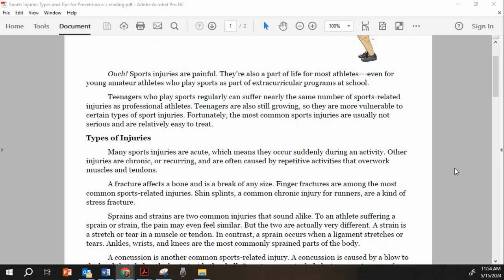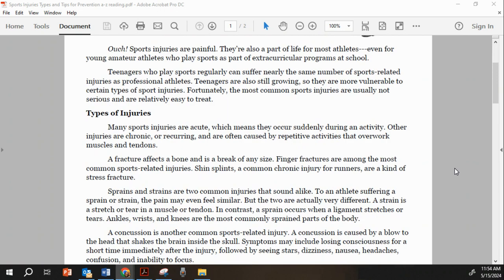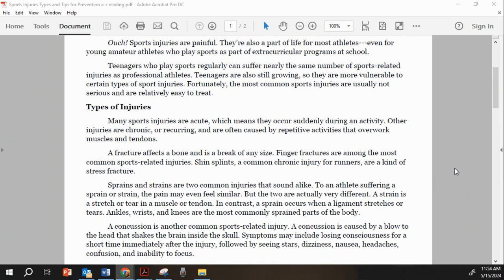A fracture affects a bone and is a break of any size. Finger fractures are among the most common sports-related injuries. Shin splints, a common chronic injury for runners, are a kind of stress fracture.